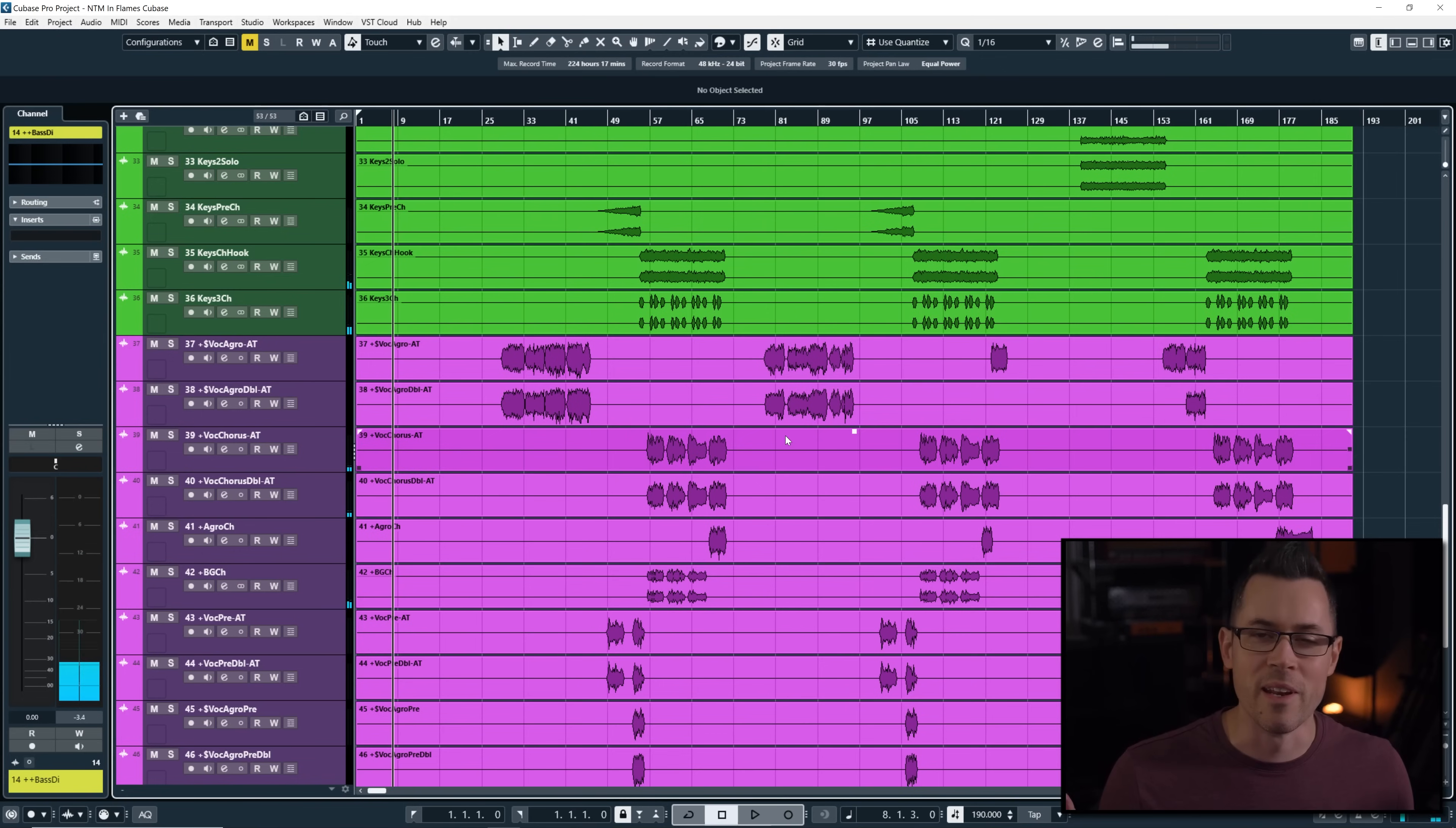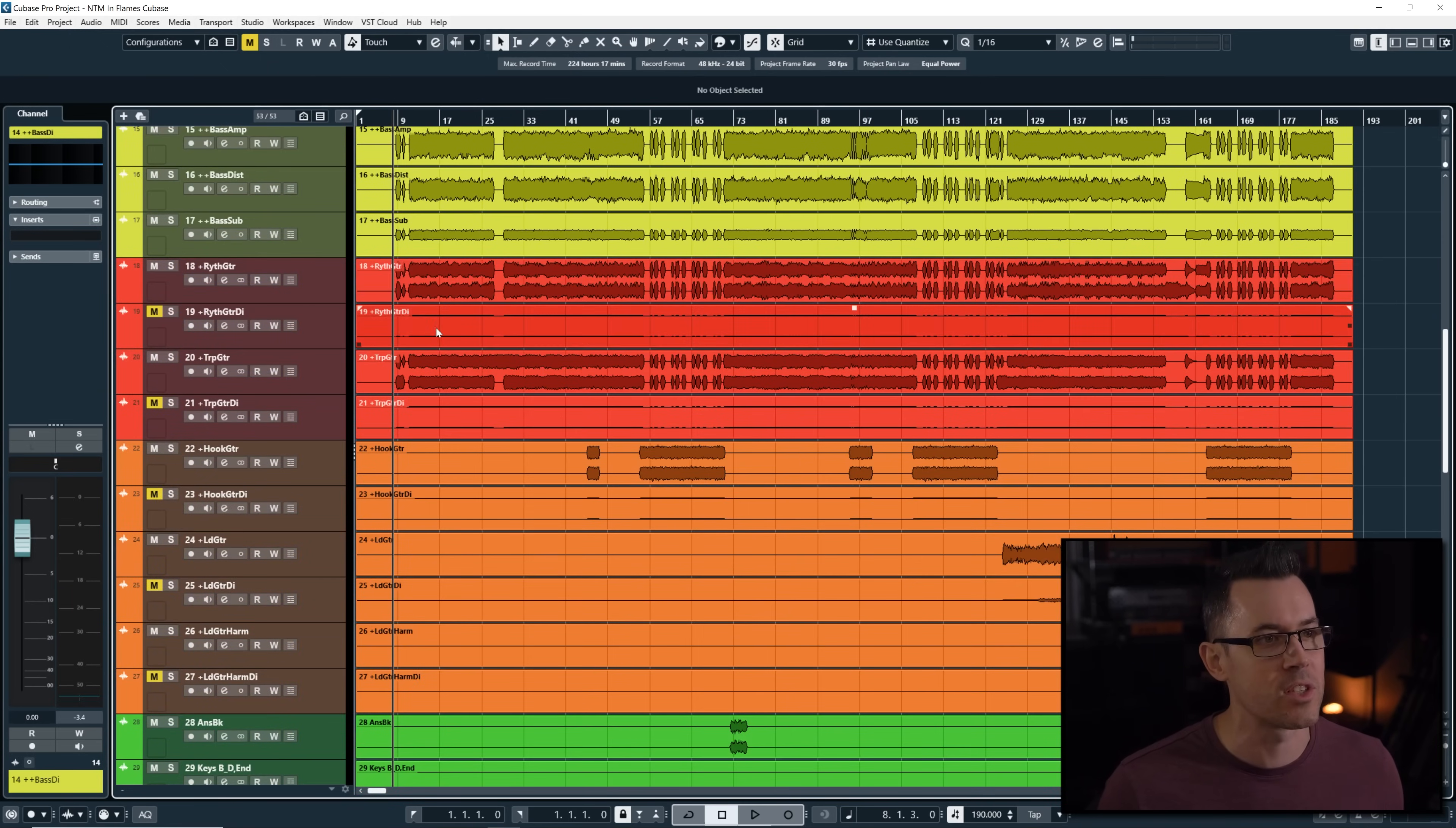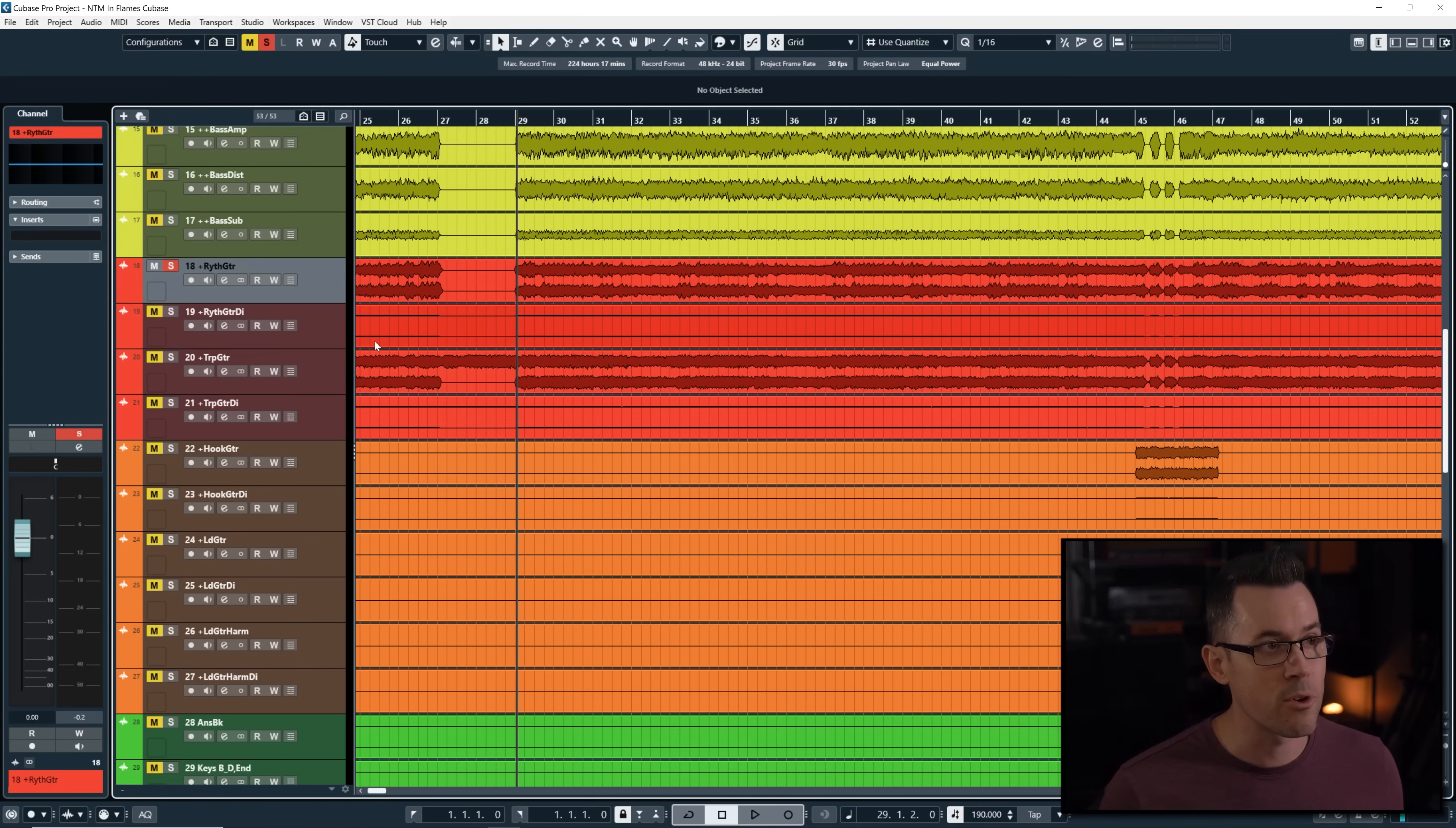You know I've been an In Flames fan since I want to say 1999. So this is pretty cool to open it up. Let's take a look at these tracks. First and foremost, let's get to the guitars because we all love In Flames' guitars. We got D.I.'s. But we also have two different tracks here. Let's check out the first pair.